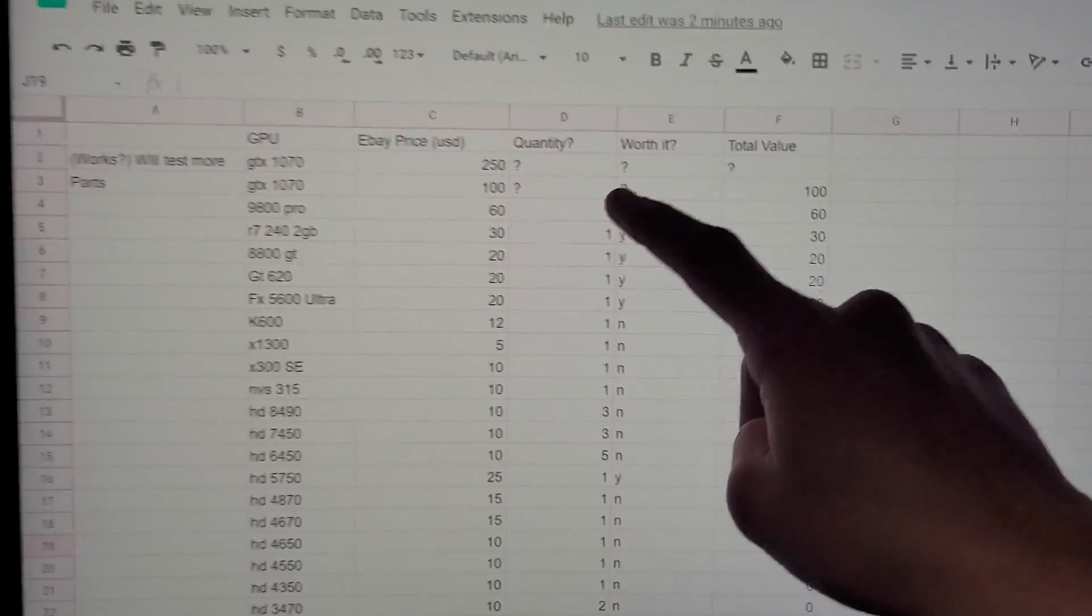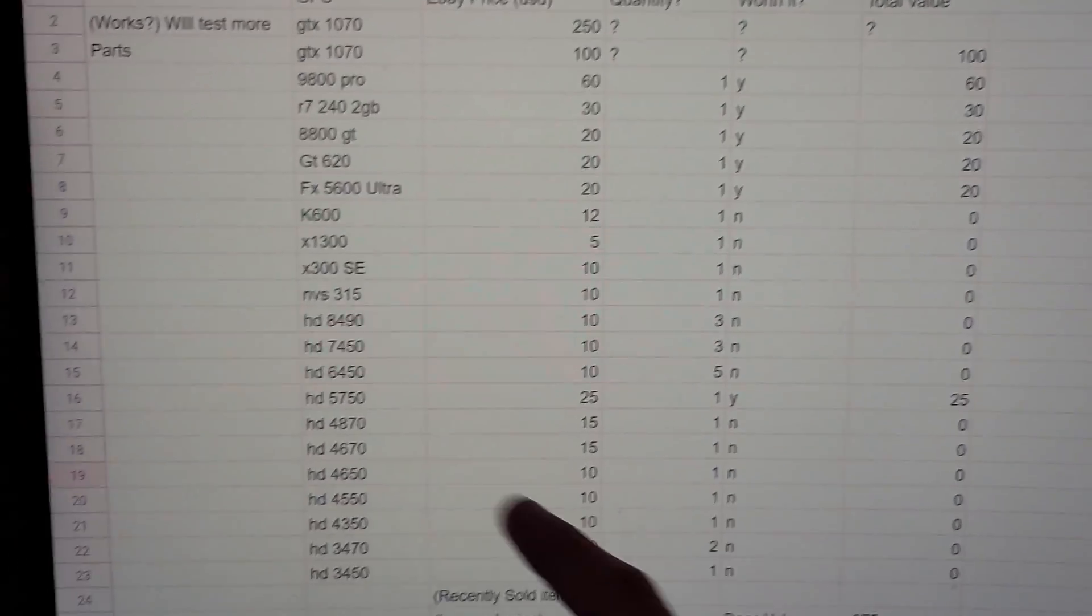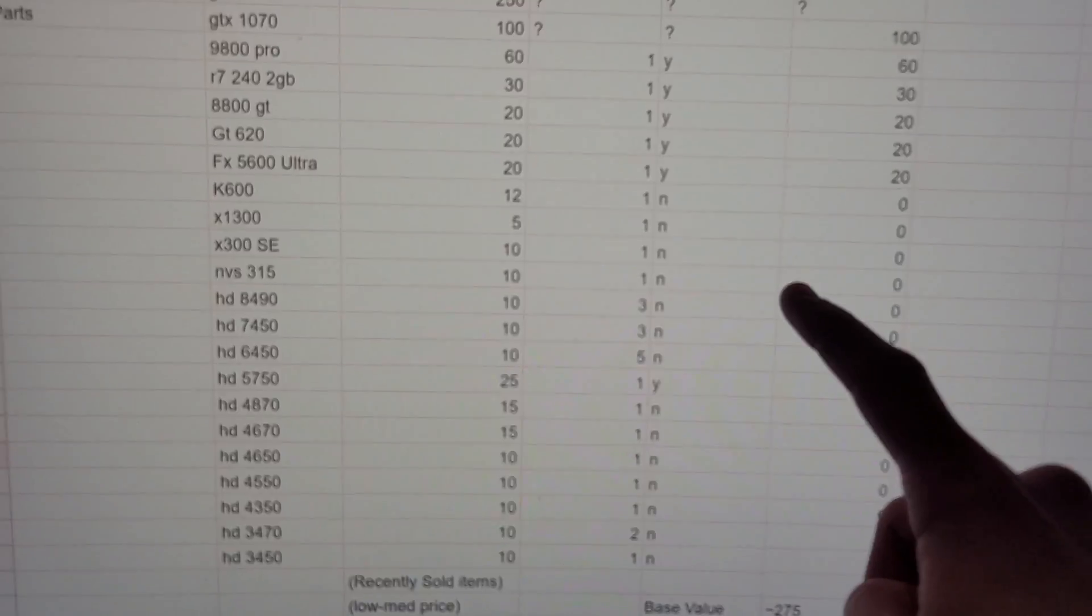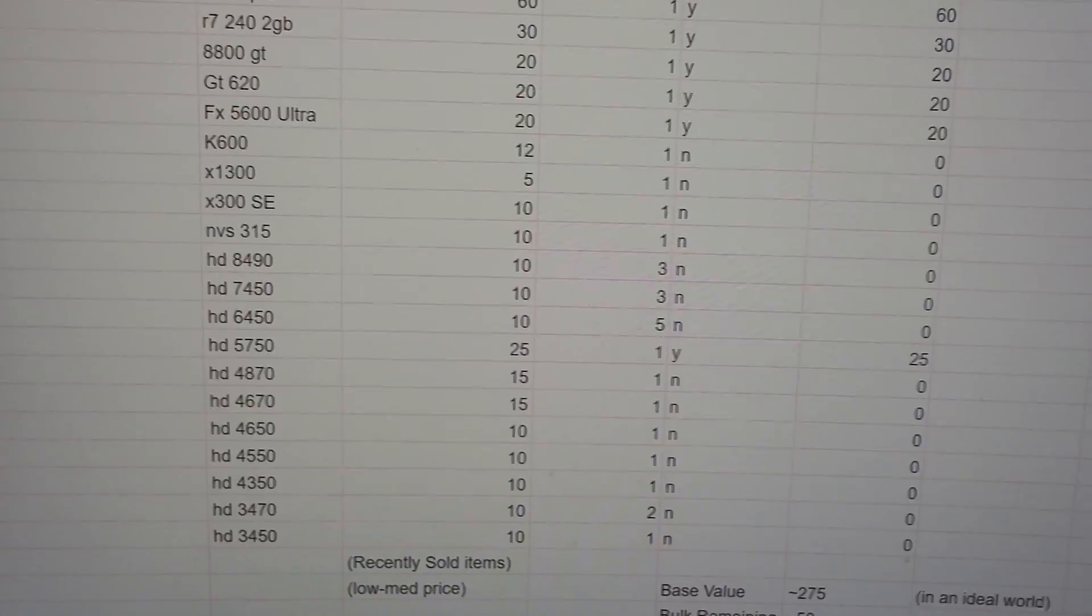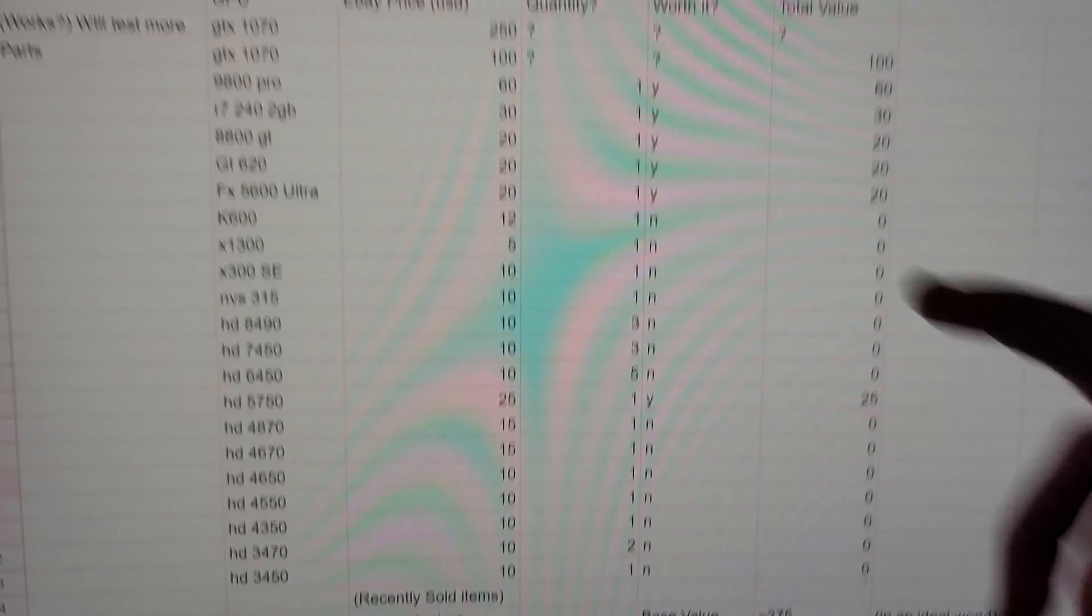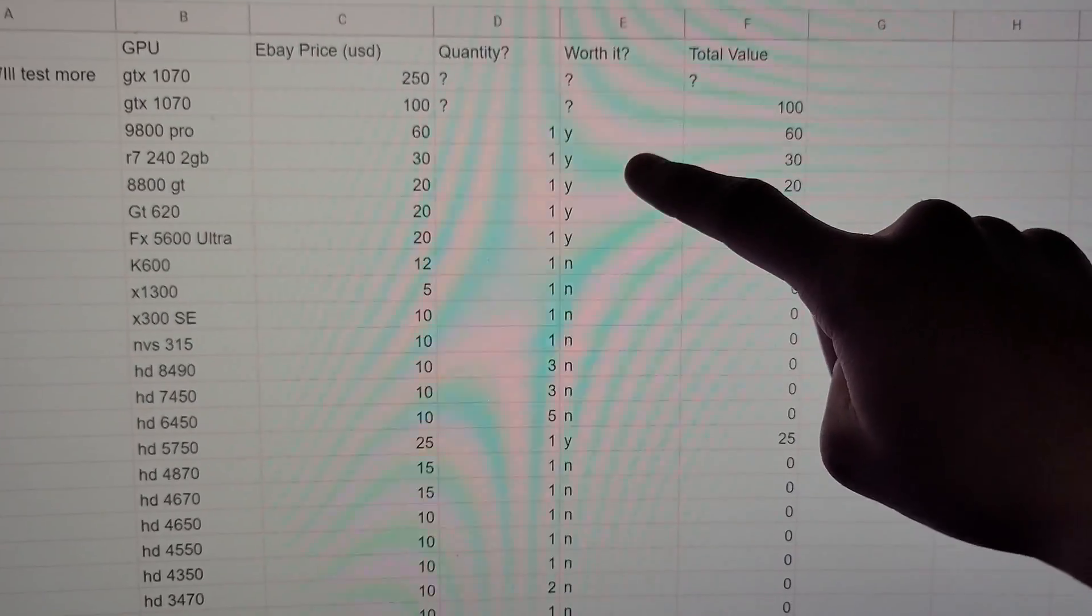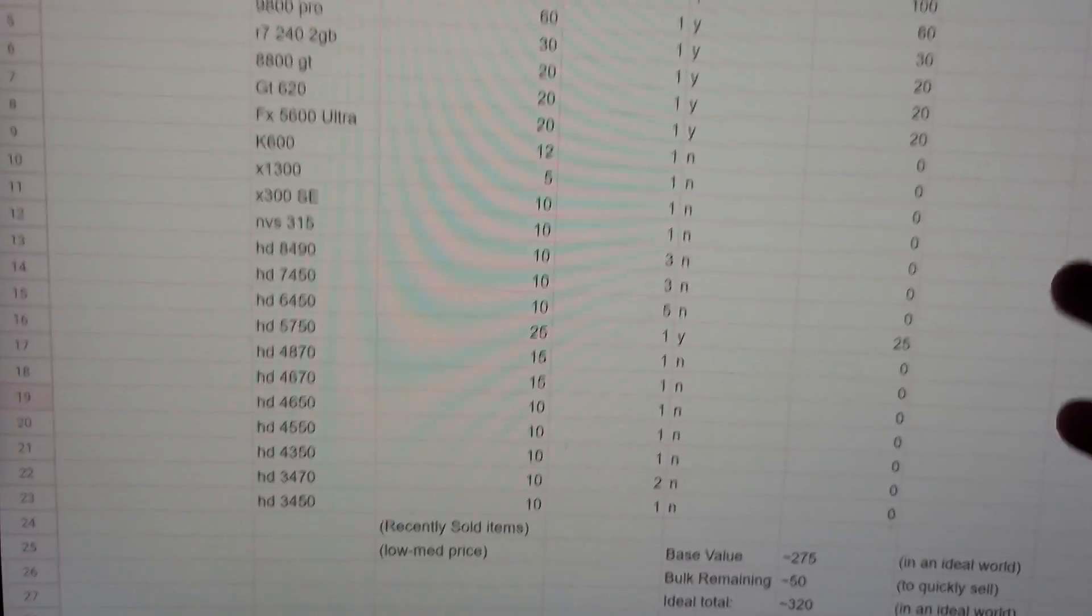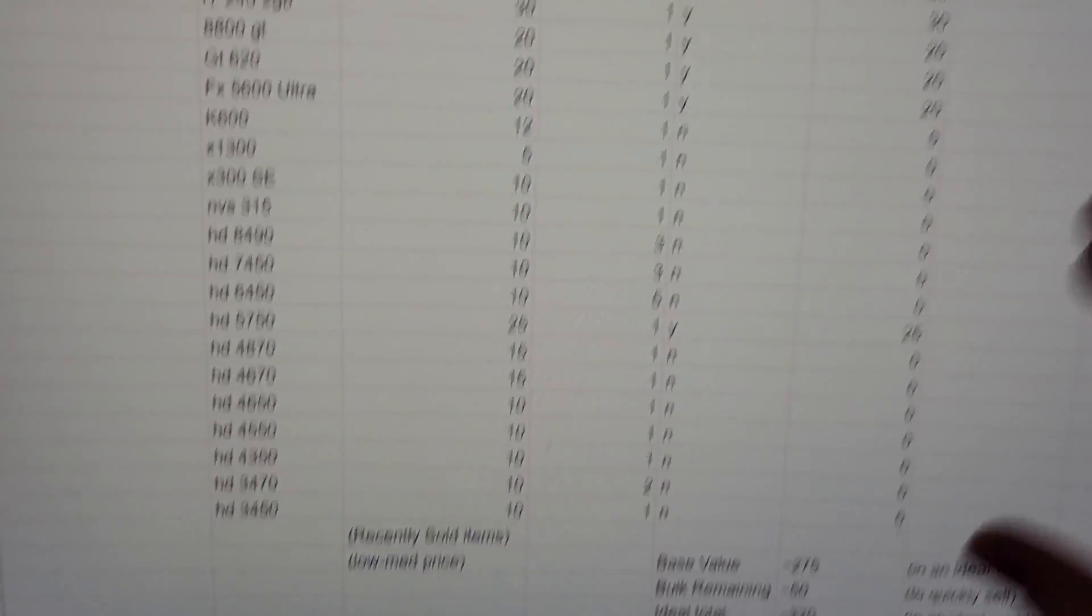I do believe that it was an older high-end version that is just kind of hard to get nowadays, so that makes sense why it's so expensive. I have the quantity listed as well. Is it worth it? I'm not going to be selling the cheap cards individually, like I'm not trying to sell three HD 4890s individually because eBay fees will just eat into the profits.